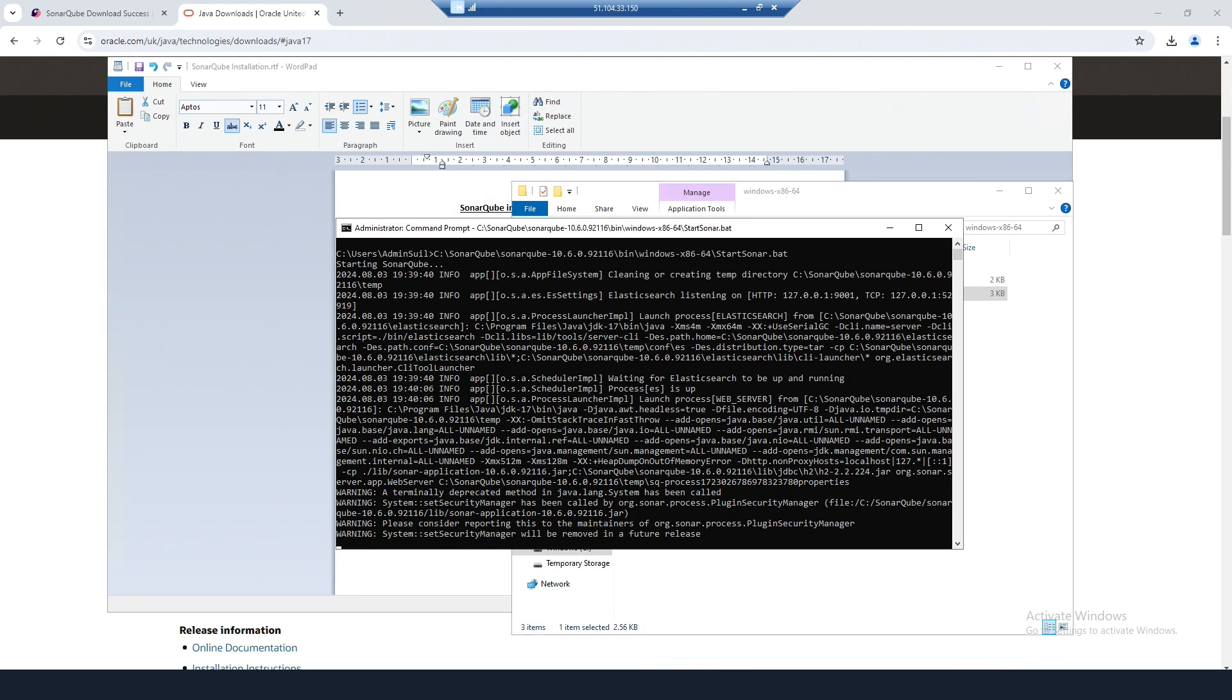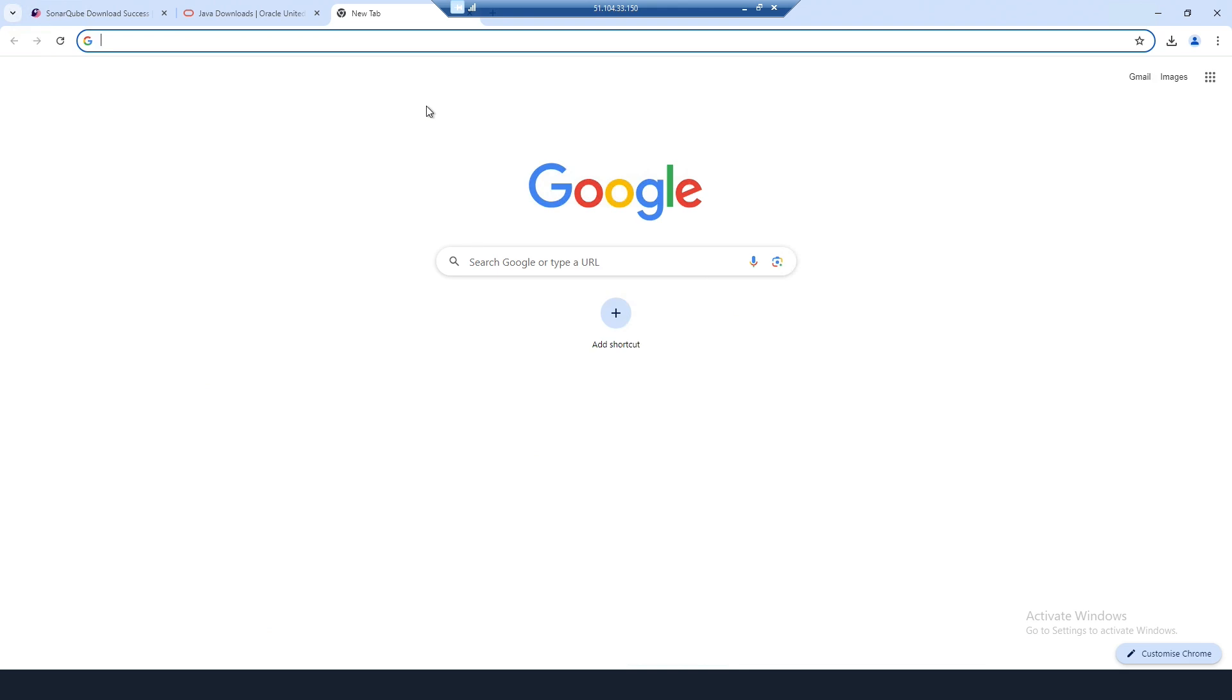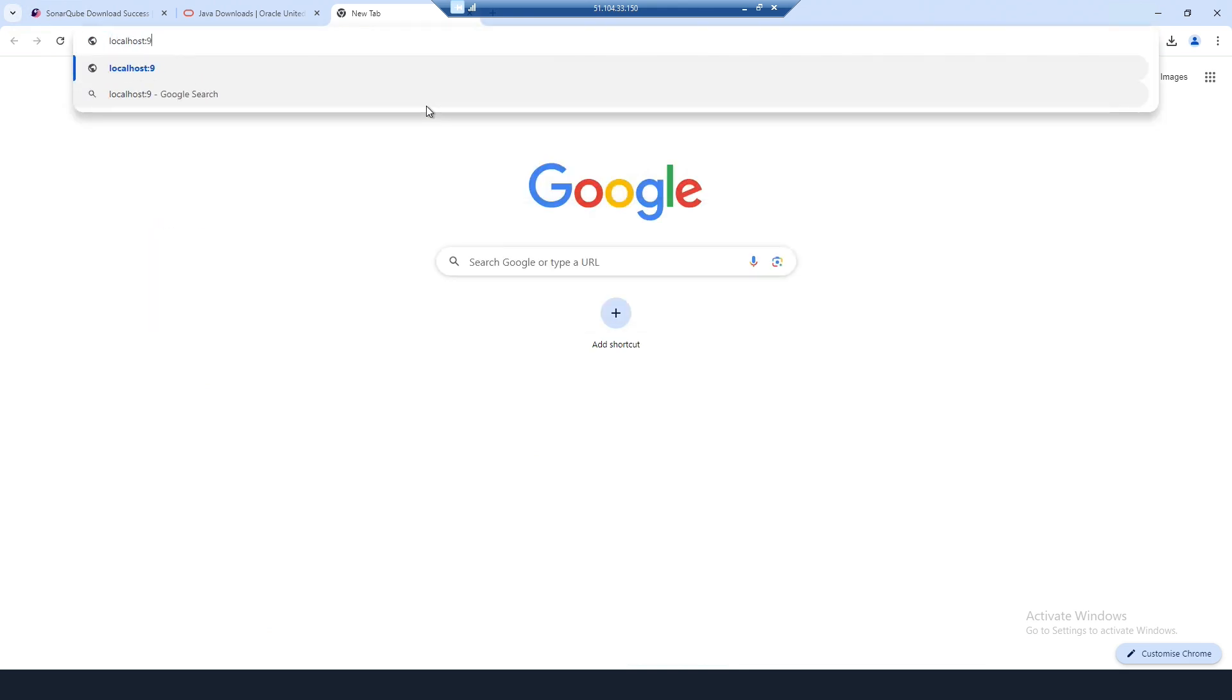With that running, you can open a browser and go to localhost:9000.